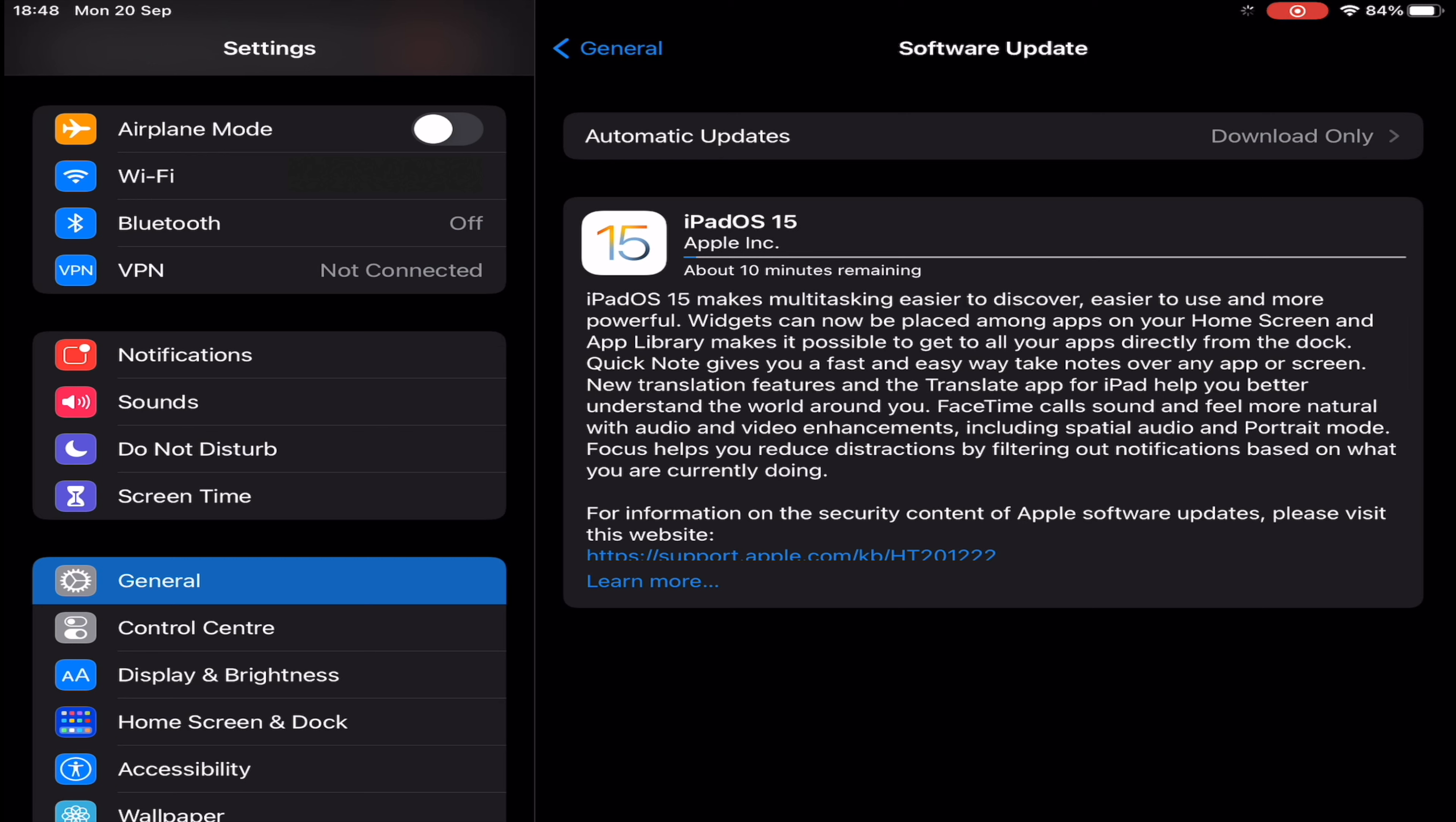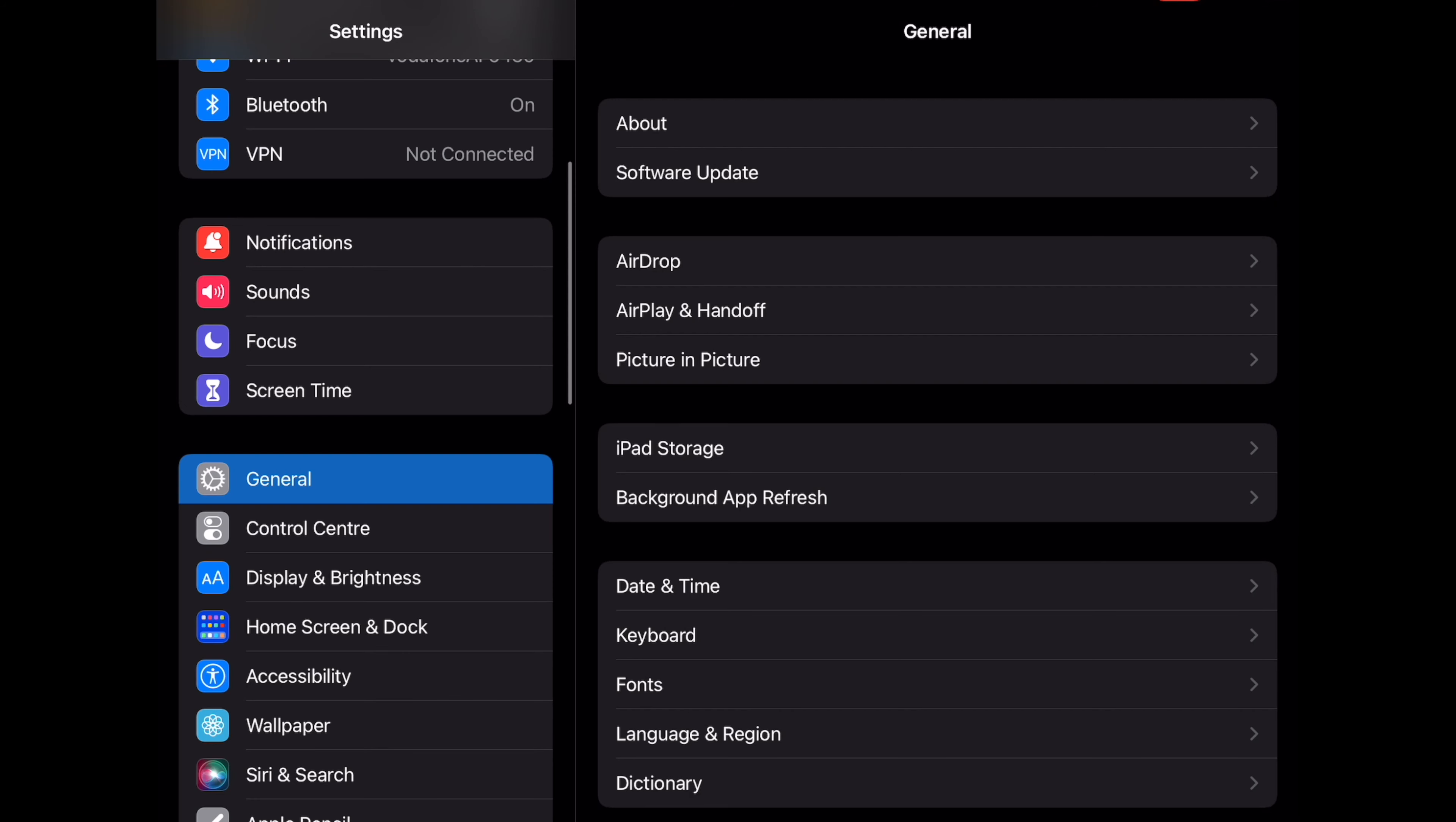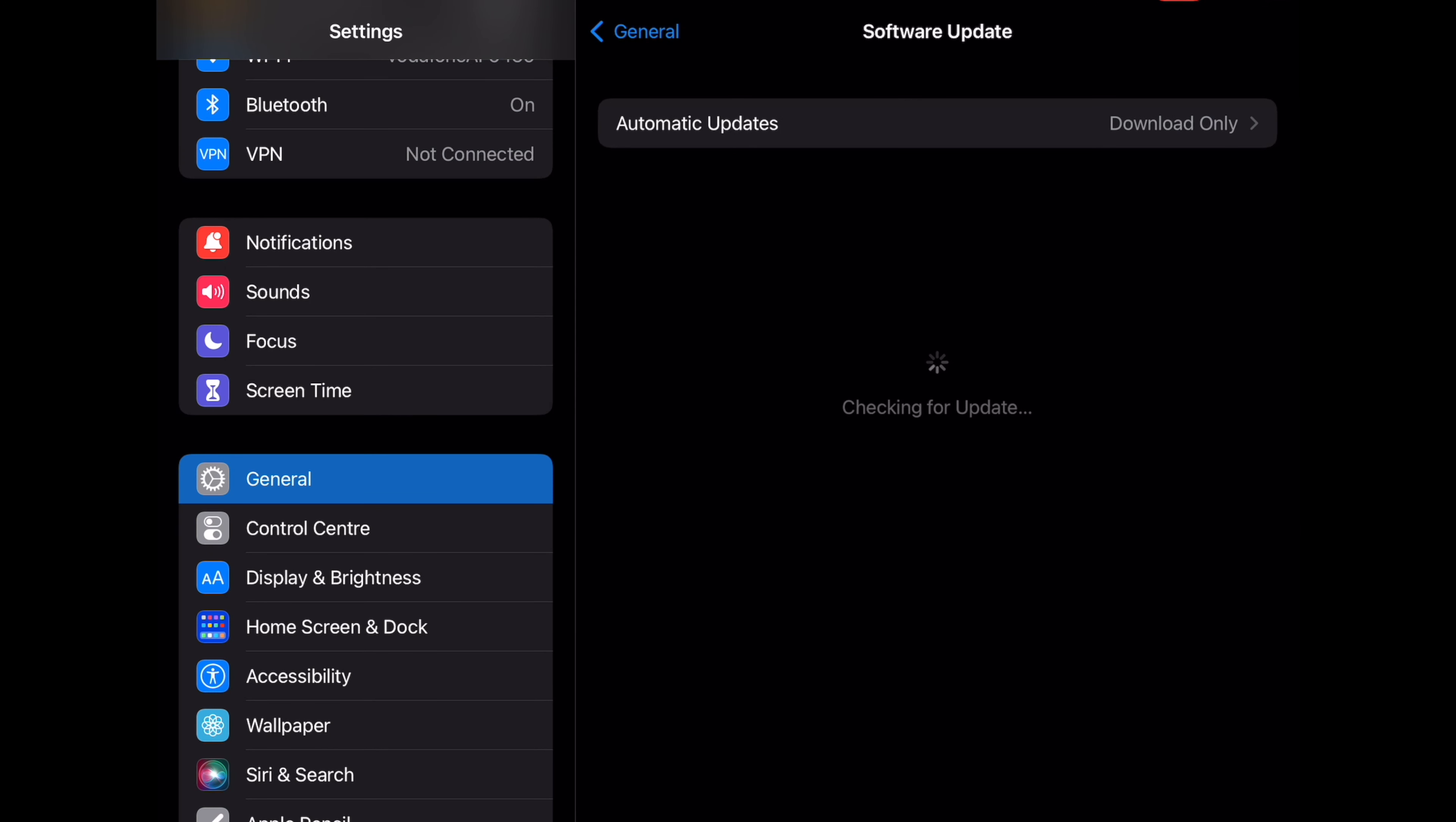15, you'll be able to run the new system software. All iPad Pro models support the release, along with iPad 5th gen and newer, iPad Air 2 and newer, and iPad mini 4 and newer. It's that simple.